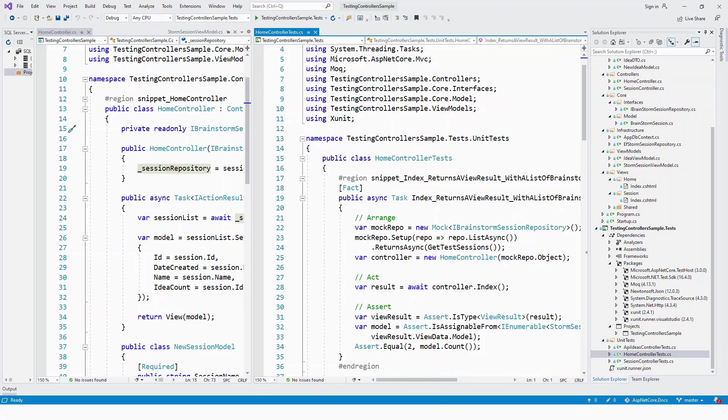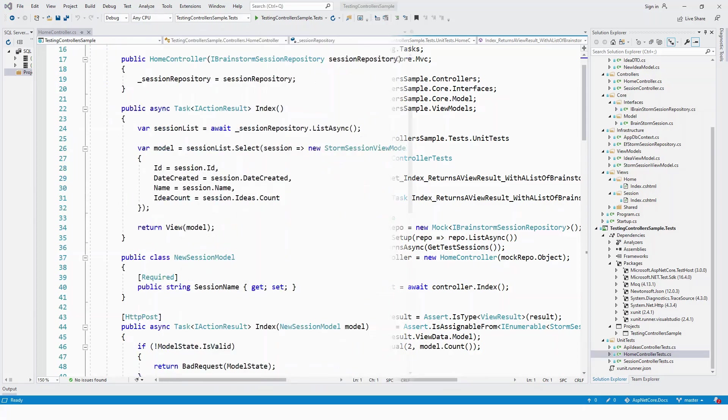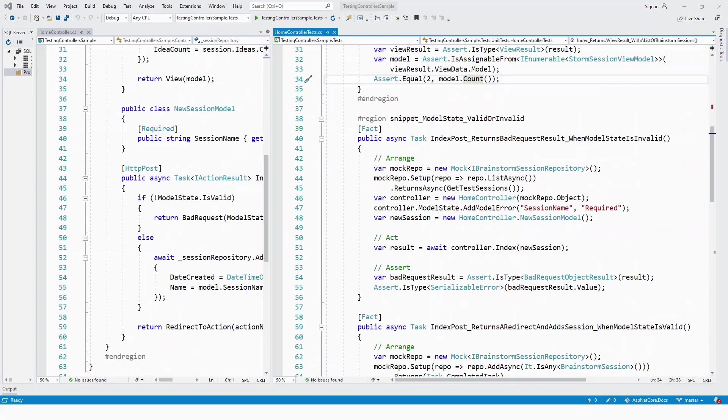With Moq, we can set up objects including parameters and return values on function calls. We can also verify that the methods we set up are being called during test execution.